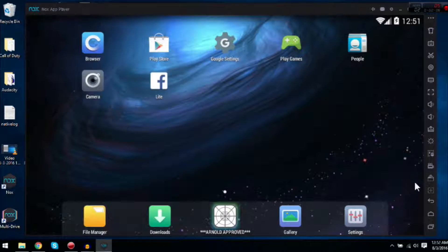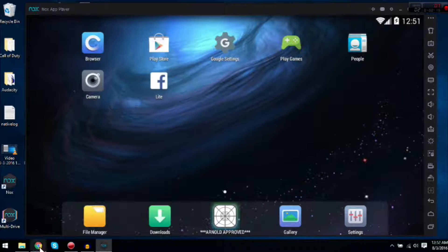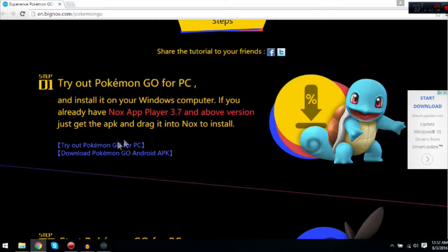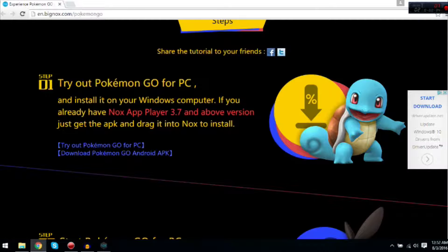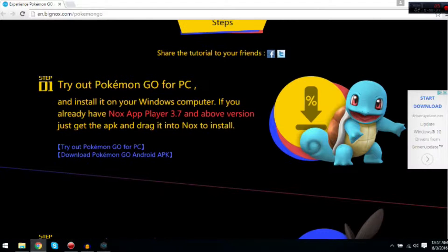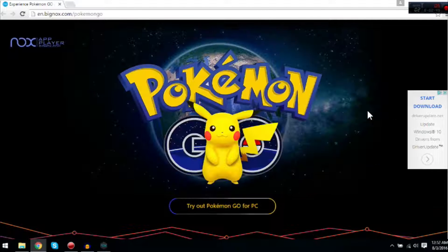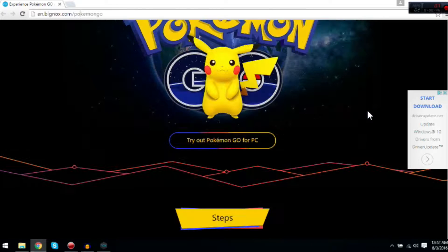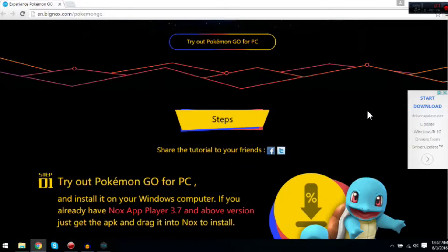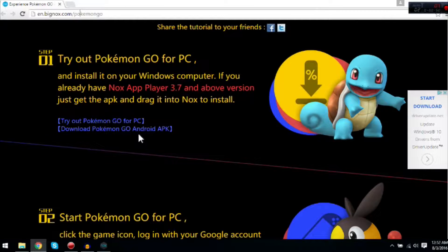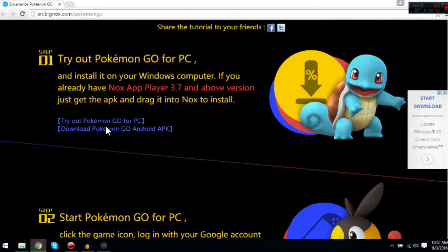What you're going to do next is go to the description and click the next link you see. You're going to go to this website in the description and you'll get this page. Scroll down to where it says this and click 'Download Pokemon Go Android APK.'